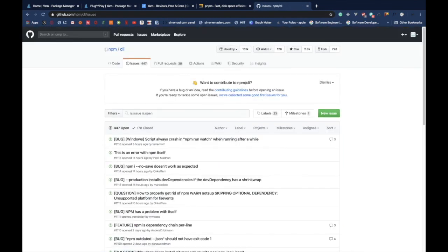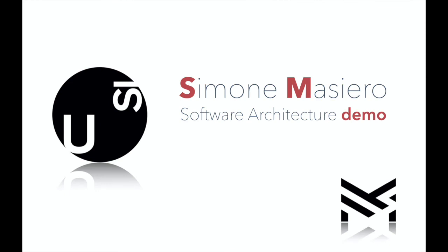So, this concludes our demo. I hope it was useful for you to understand a little bit more about package managers. And yeah, remember to like this video and subscribe to my channel for more demos like this. See you in the next one.